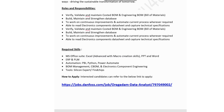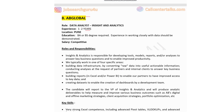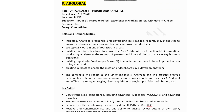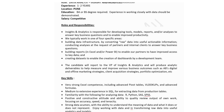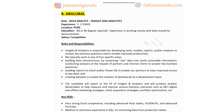The eighth company is AB Global, hiring for a Data Analyst — Insights and Analytics role. Experience: 1 to 2 years. Location: Pune. Education: BA or BS degree required. Salary: competitive. Responsibilities include developing tools, models, reports, and analyses to answer key business questions. Specifically: building data structures from raw data into actionable information, building reports in Excel or Power BI, creating data sets for dashboards, and reporting to the VP of Insights and Analytics to improve digital and offline marketing strategies.